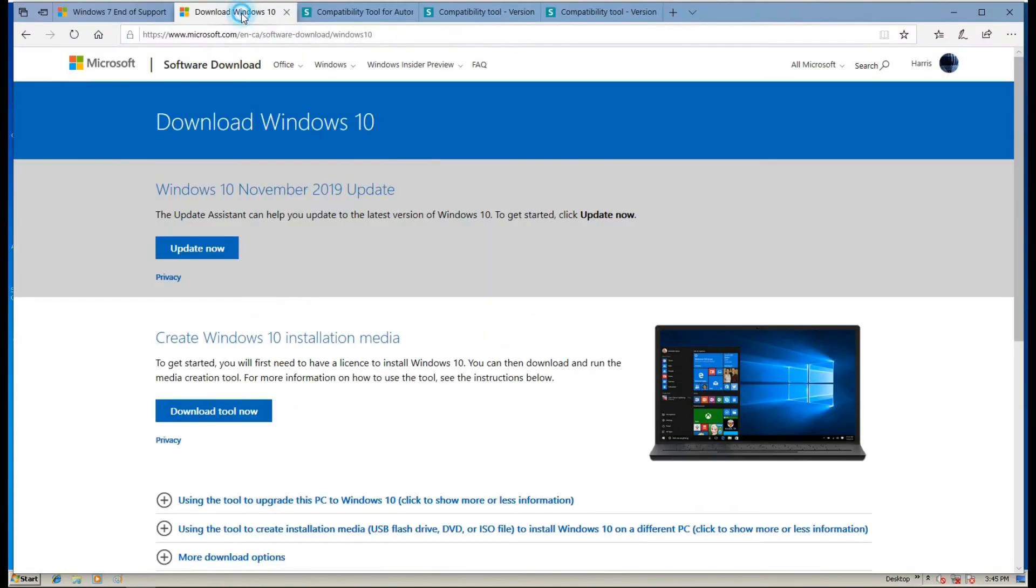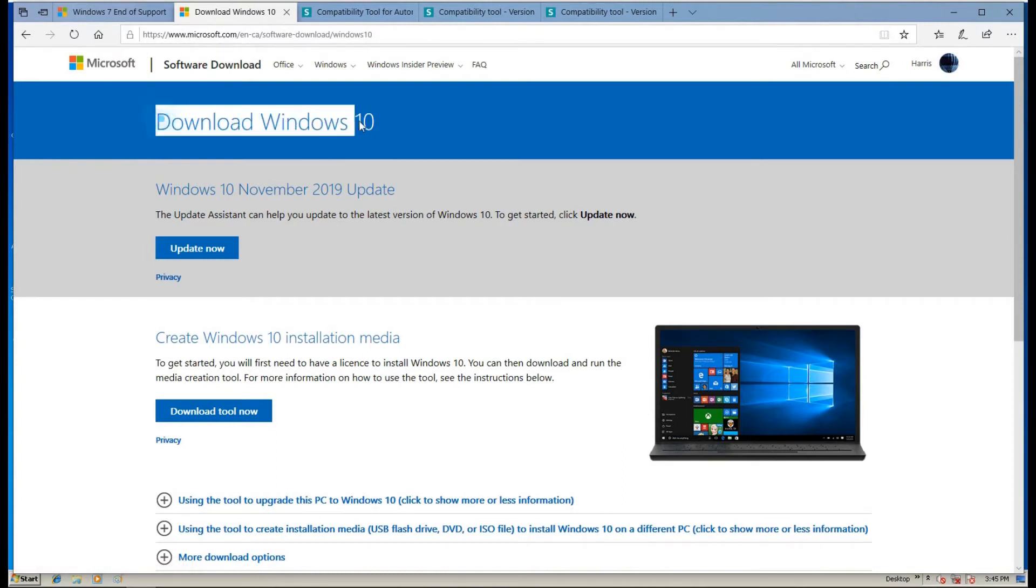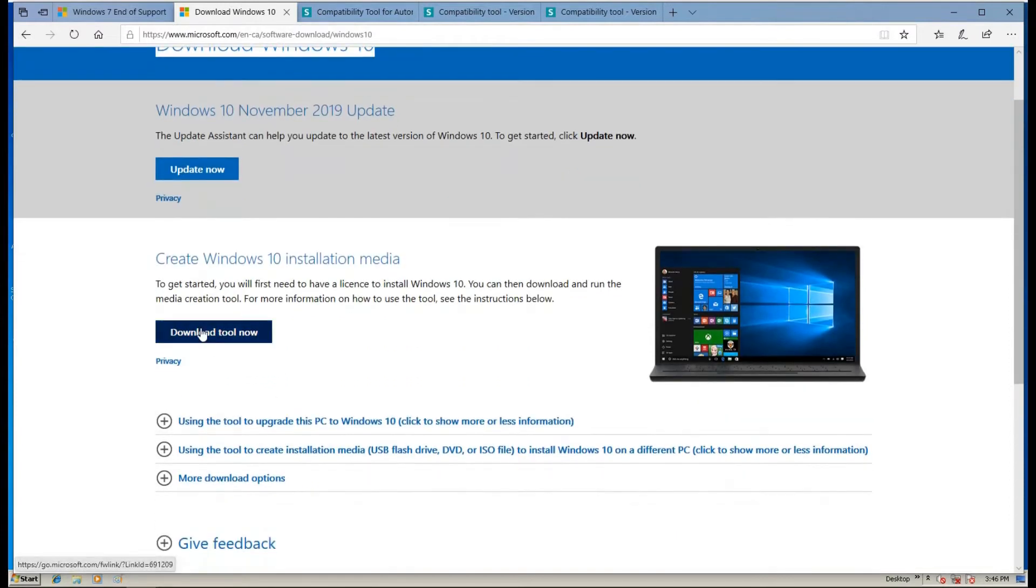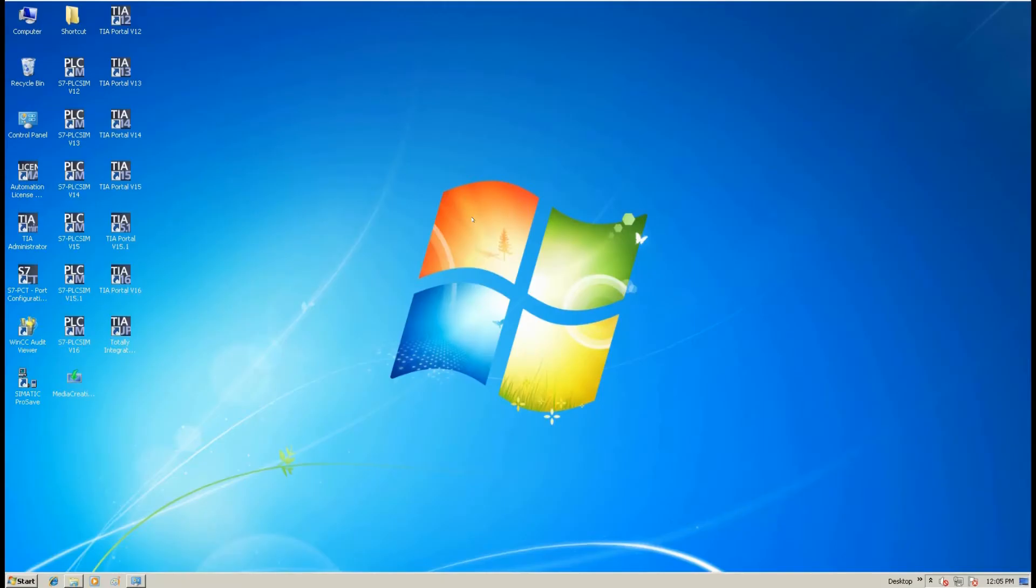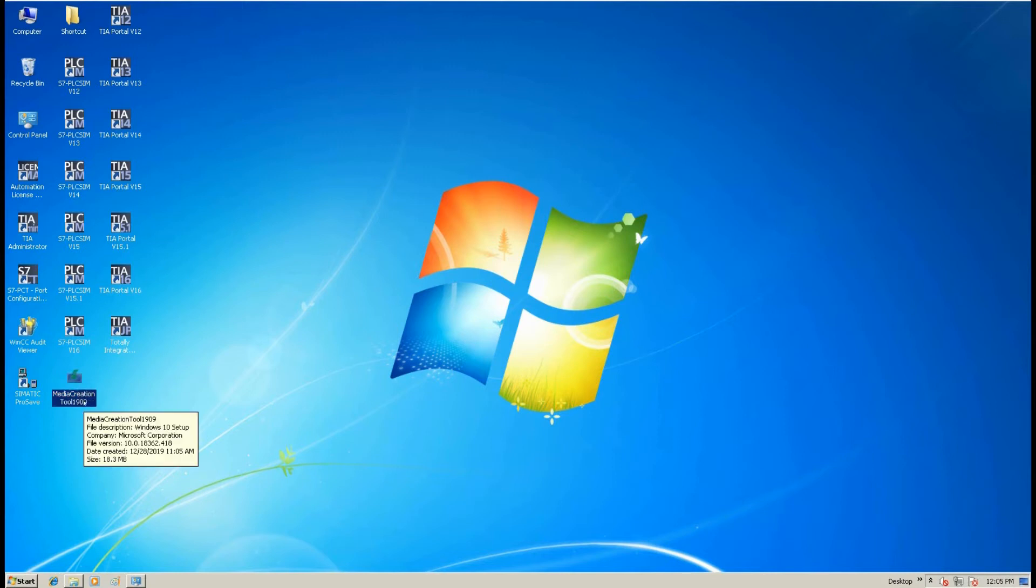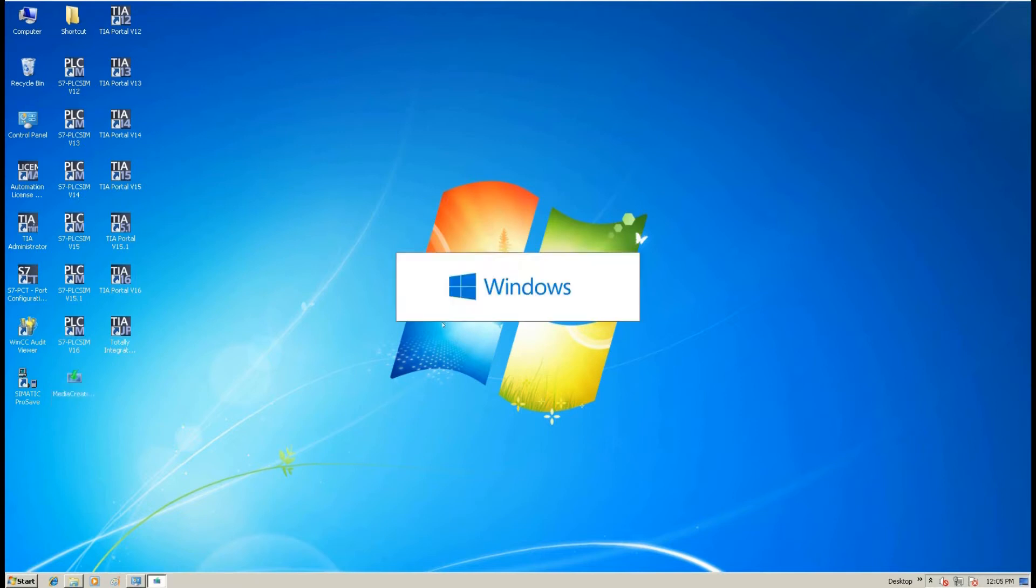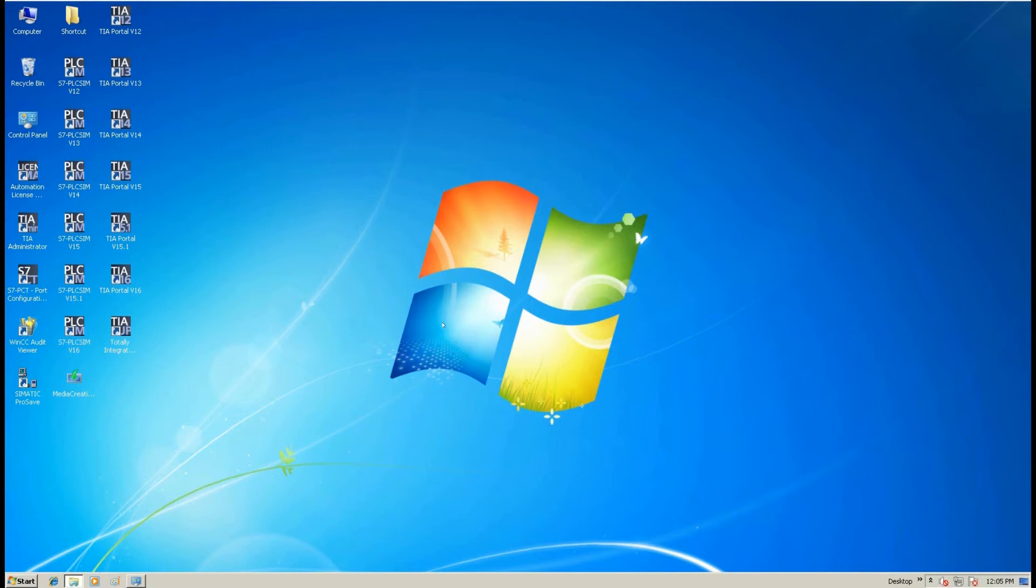After that, we go to this website, www.microsoft.com. You can search Download Windows 10 Update. And we need to download this tool that's named Create Windows 10 Installation Media. We download this tool. After we download this tool, it's named Media Creation Tool 1909. And then let's double click to start a Windows upgrade.